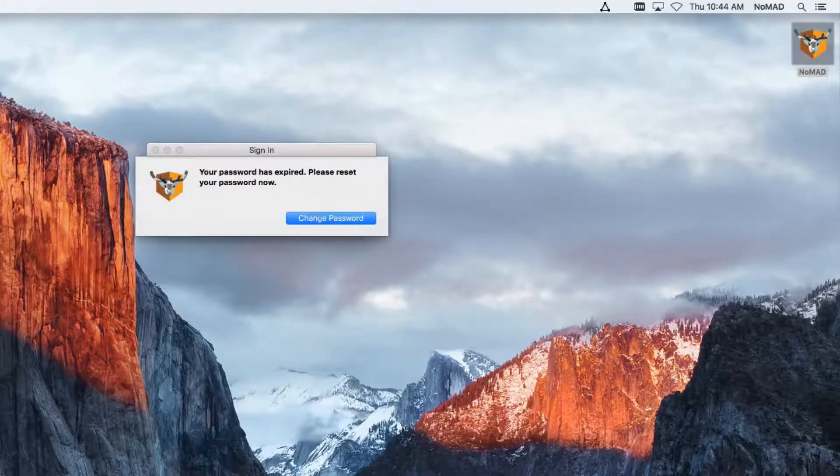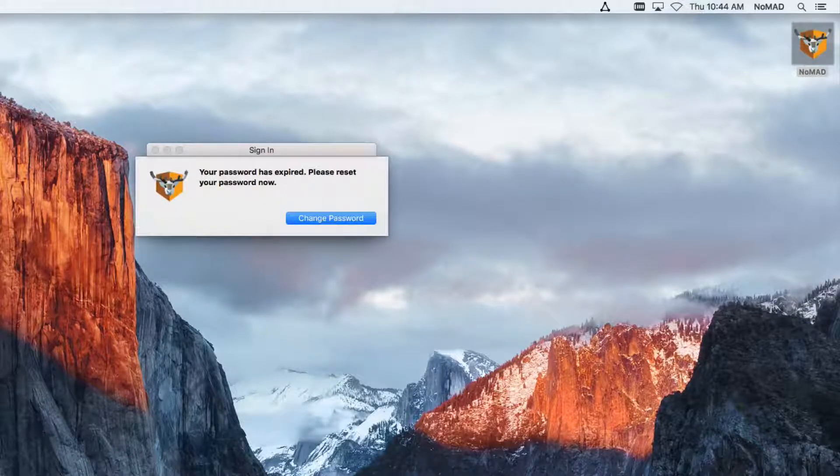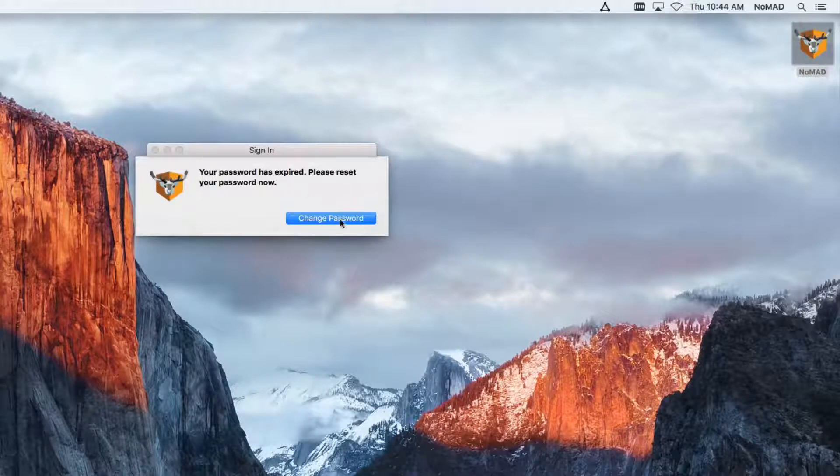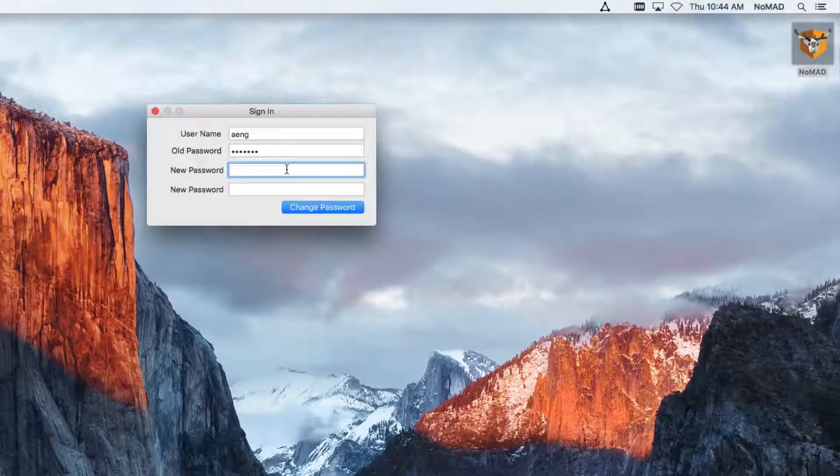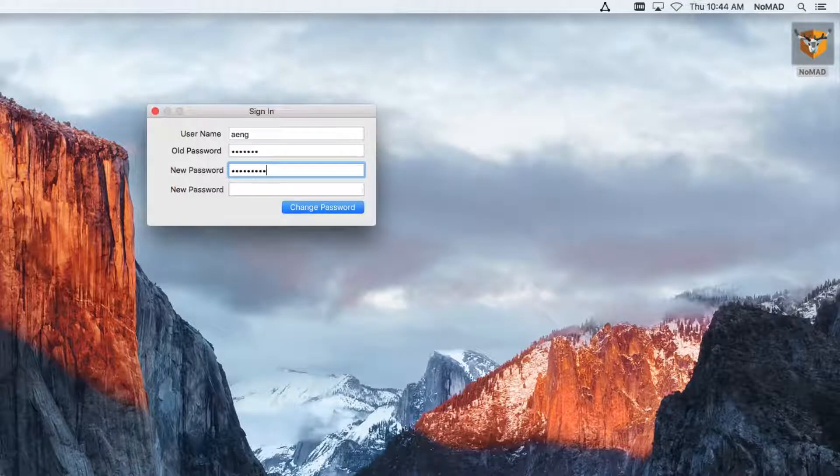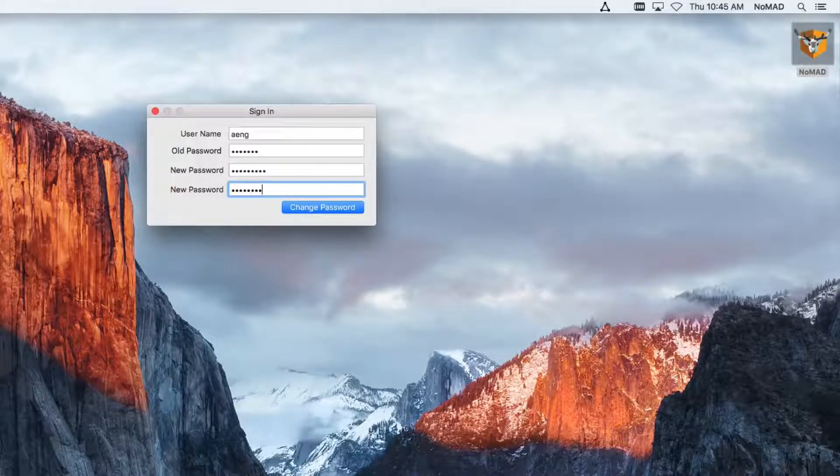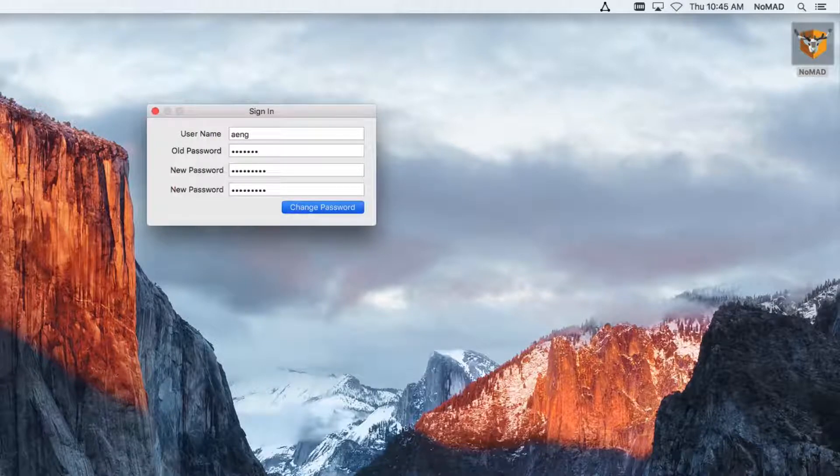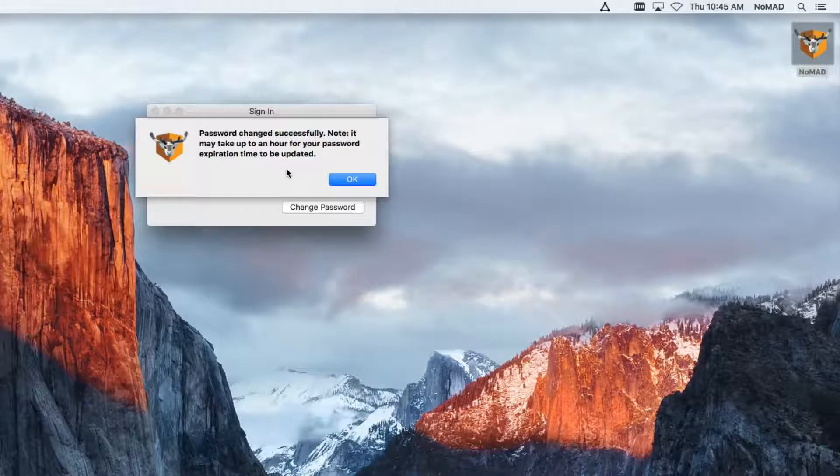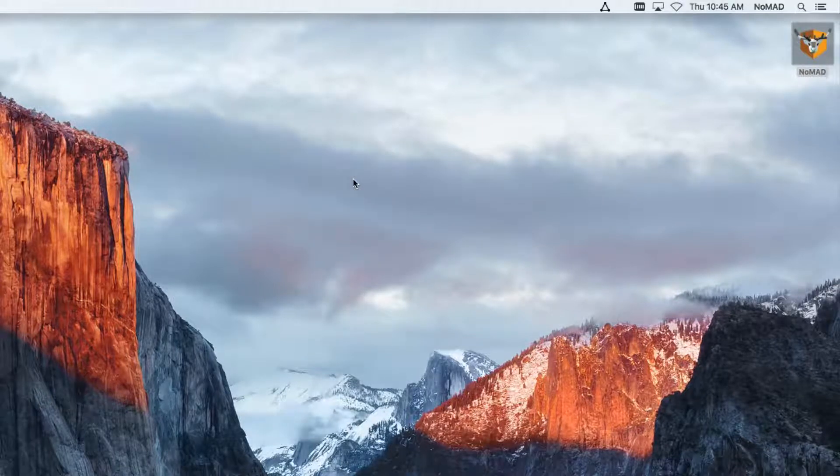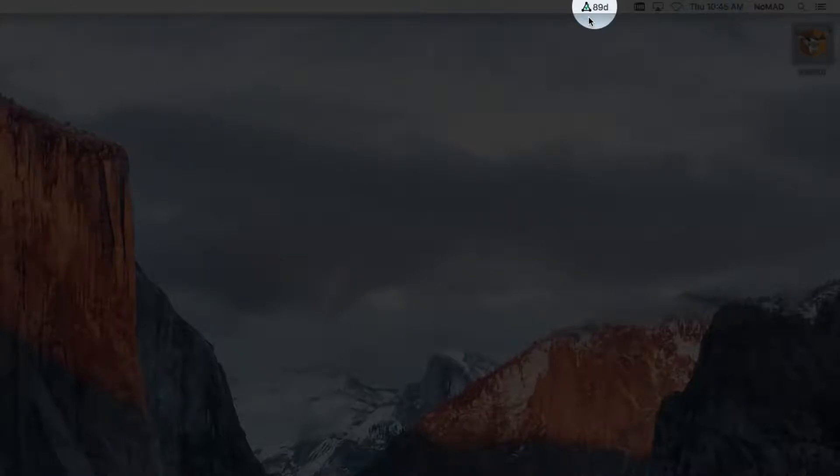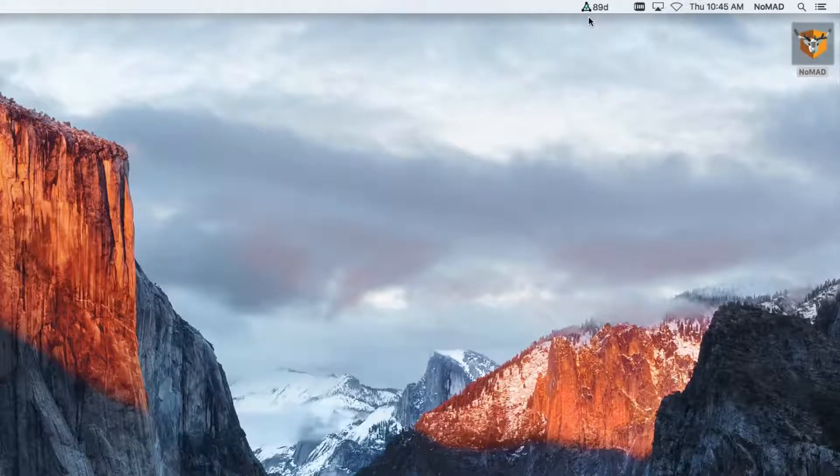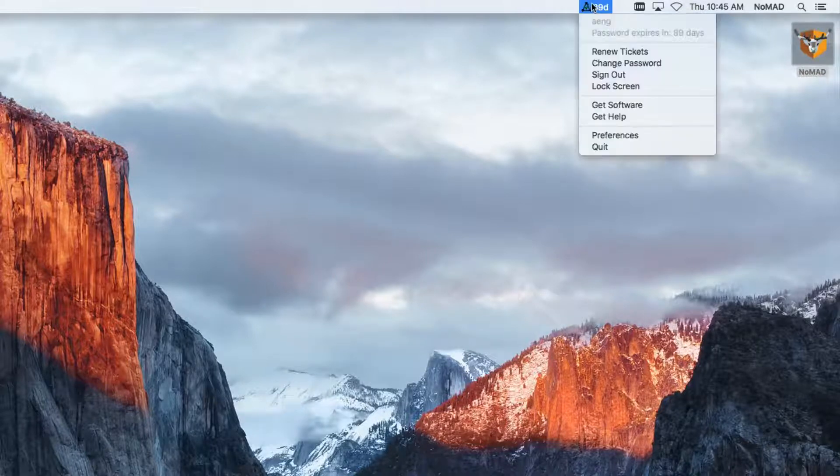This particular user has a password that's expired. This is something that Nomad very much supports, so it wants it to reset it now, so we can go ahead and do that. It's now going out over Kerberos, connecting to the domain controllers, and our password has been changed. So now you can see that the icon has changed to have a green checkbox in it, and it lets us know how many days until our password will expire, in this case, 89 days.